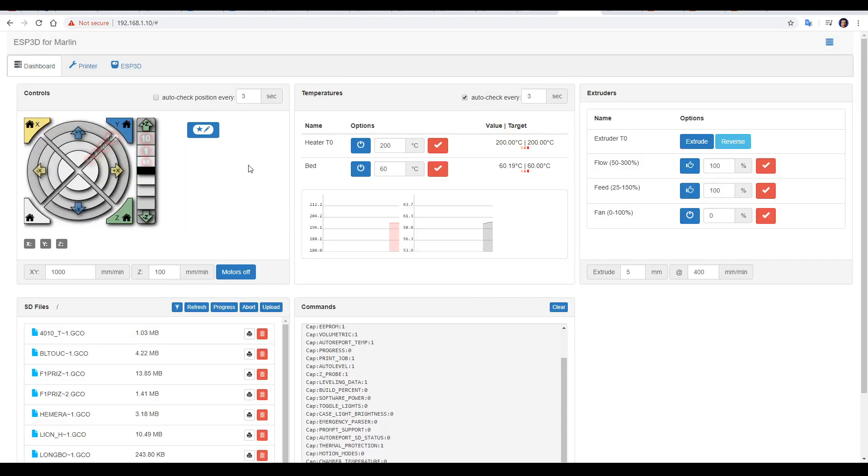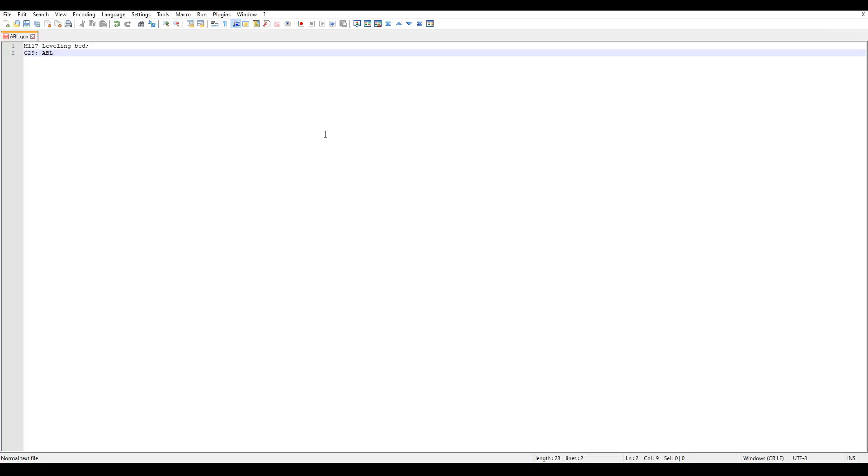One handy thing that we can have are macros, and that lets us add a single button for sequences of gcode that we use regularly. The first thing we need to do to set them up is to create a text file with the gcode listed, just like we would send it to the printer.